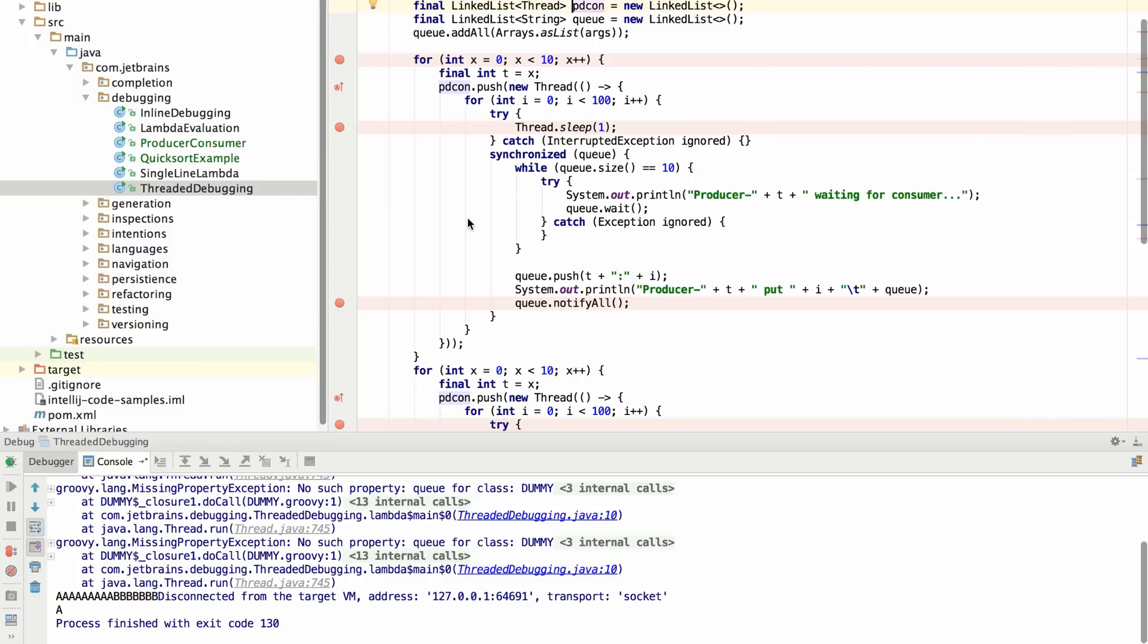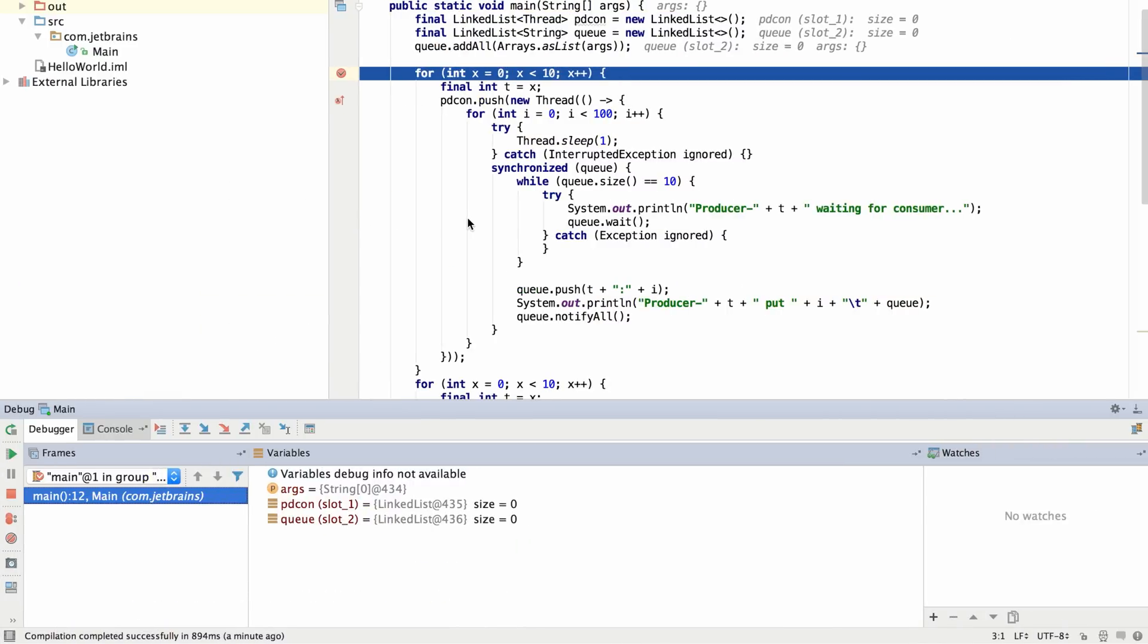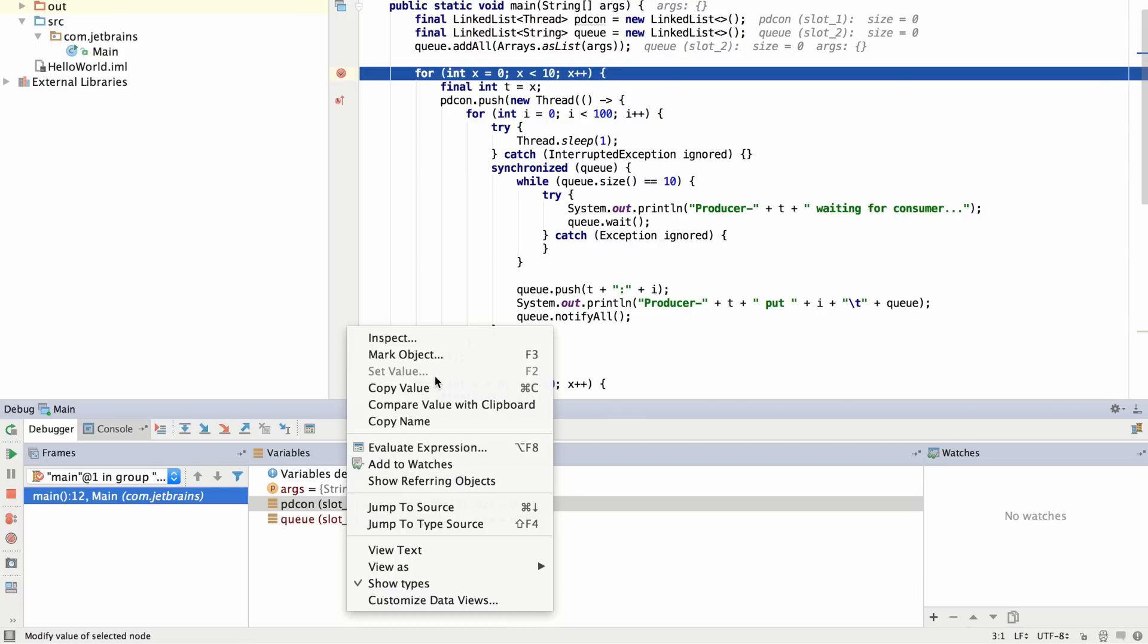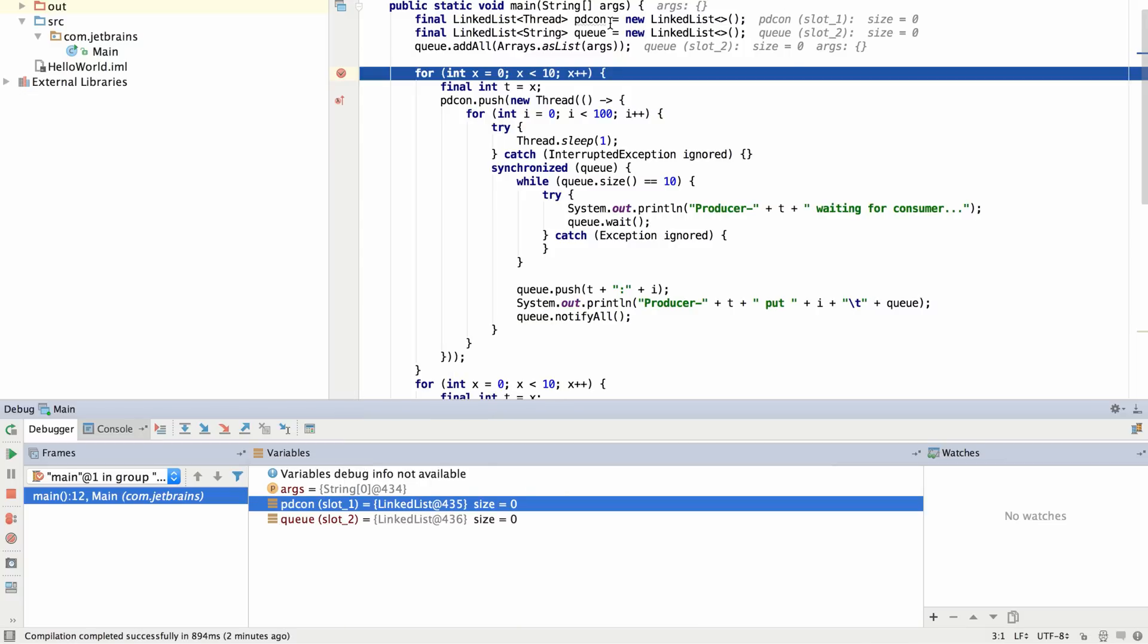So, for example, in IntelliJ IDEA 15, if we debug this same application without that extra debugging info, then we won't be able to modify these values inside of the running debugger because it may have a general correspondence between the slots here and where the variables go, but it won't be able to change their values.